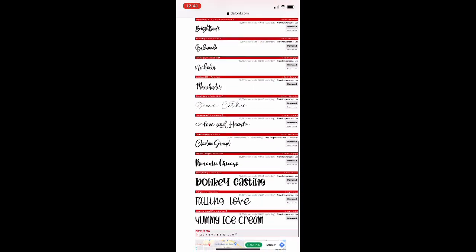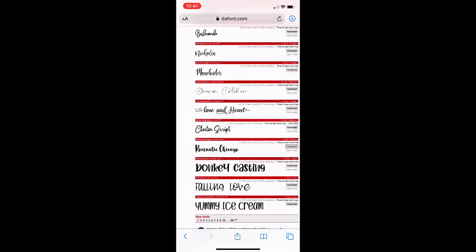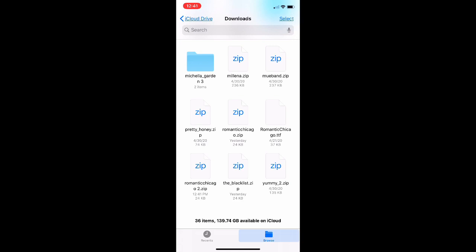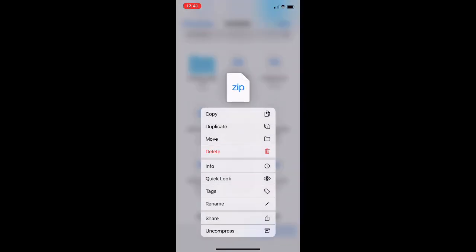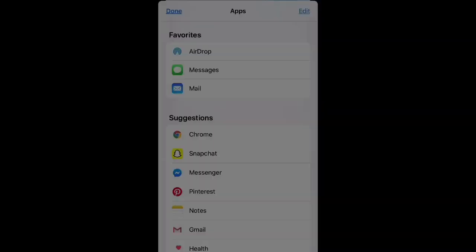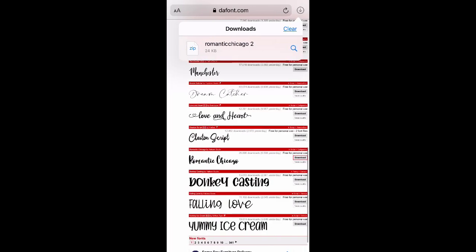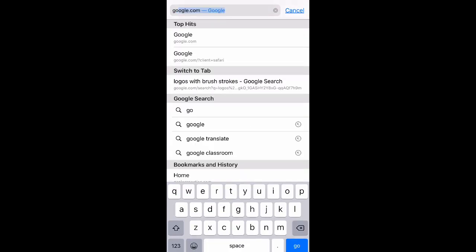Once you find a font you like, you just click download. Then you're going to go up to the top right corner and click that little box with the arrow, click on the font, hold it, and click copy or share, then copy to PixArt. PixArt is the app we're going to be using to make the logo. Go to dafont, download all the fonts you want to use, and have them all ready.